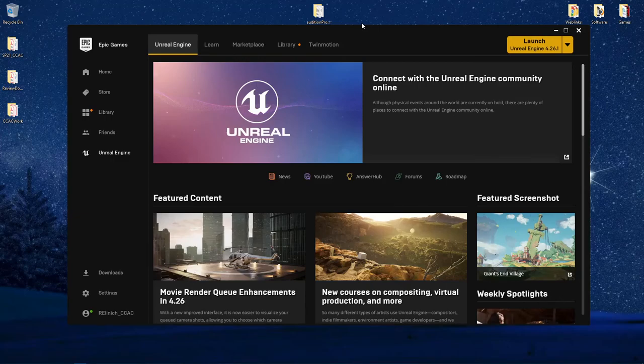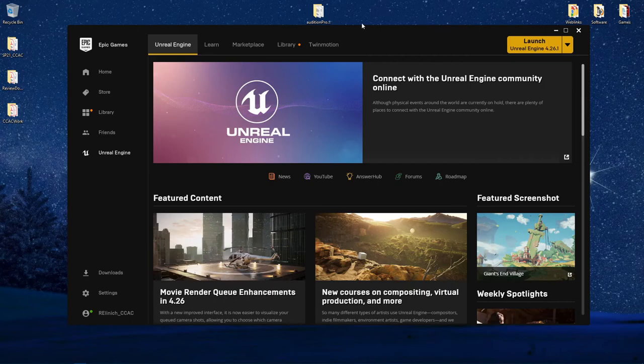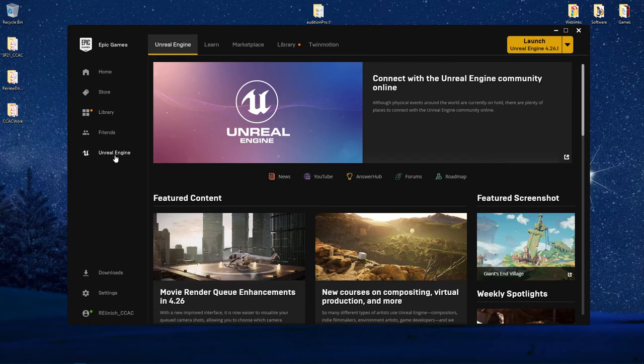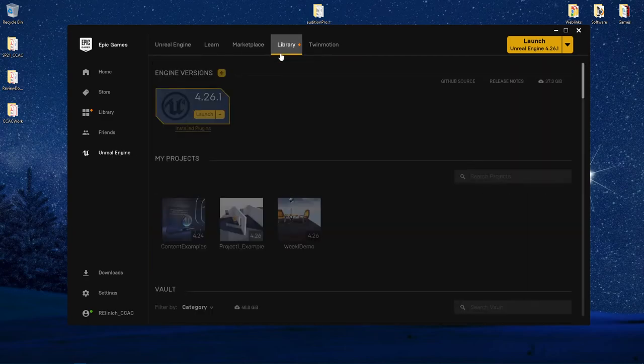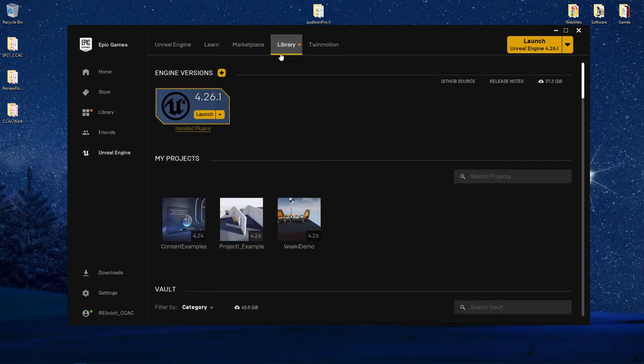In this video we're going to briefly go over how to create projects and things to take into consideration when you are creating a project in Unreal Engine. Starting back in the Epic Games Launcher, we're going to go down to Unreal Engine and navigate back to your library.